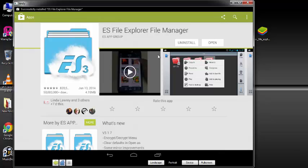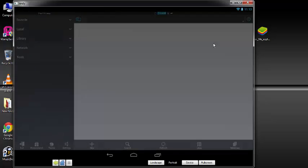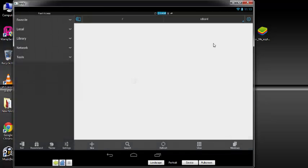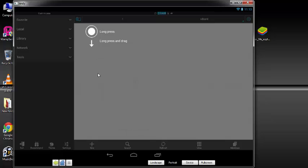So when the installation is done, just click on open. We need this file app so that we'll be able to navigate and copy files from Windows to Andy and from Andy to Windows. So here these are just guides, so just click on the arrow.